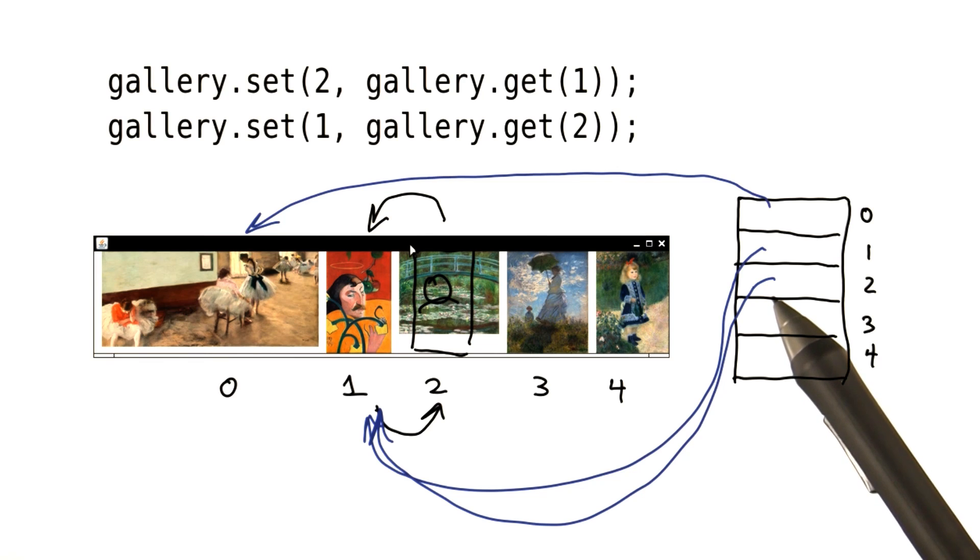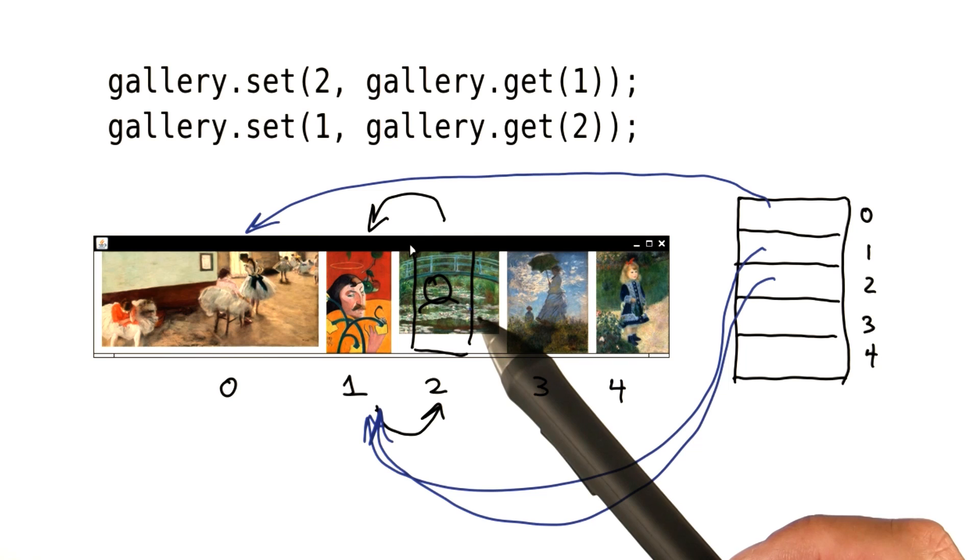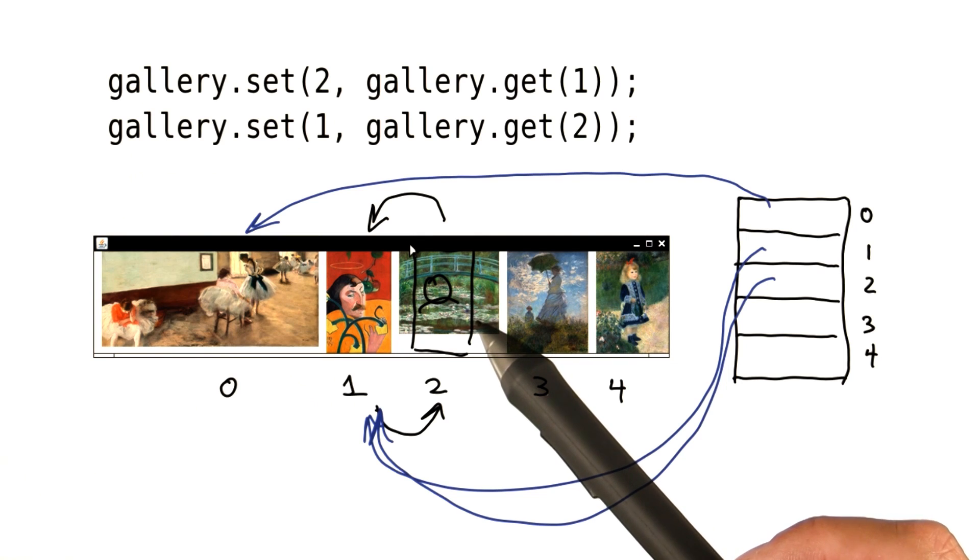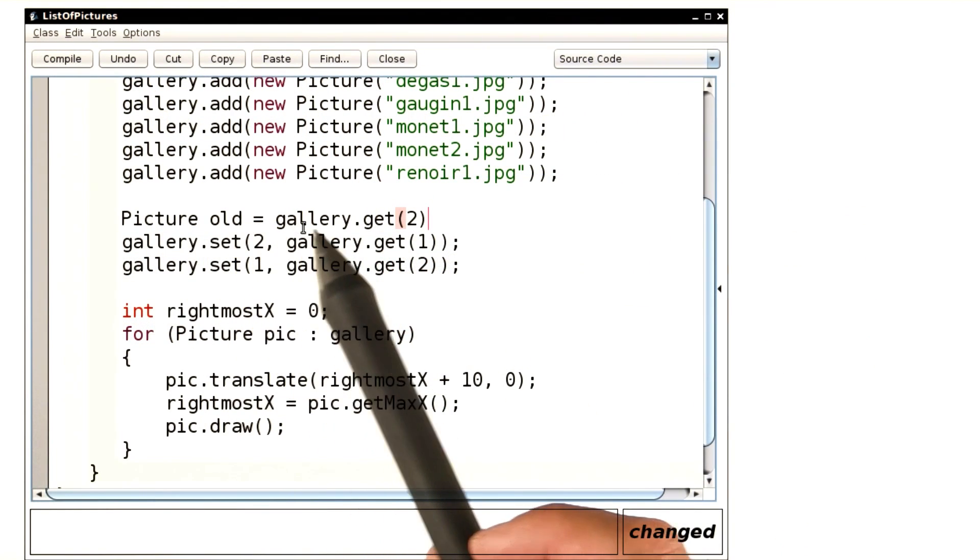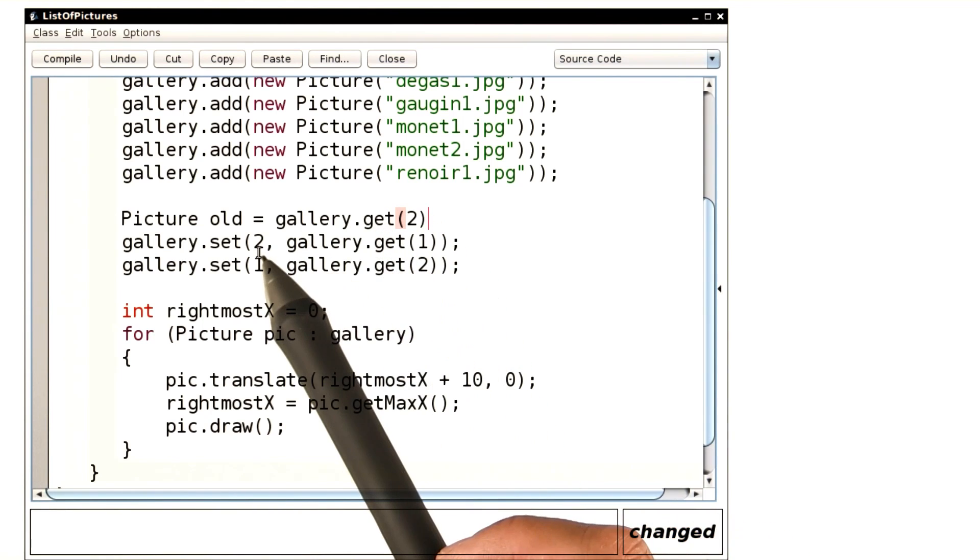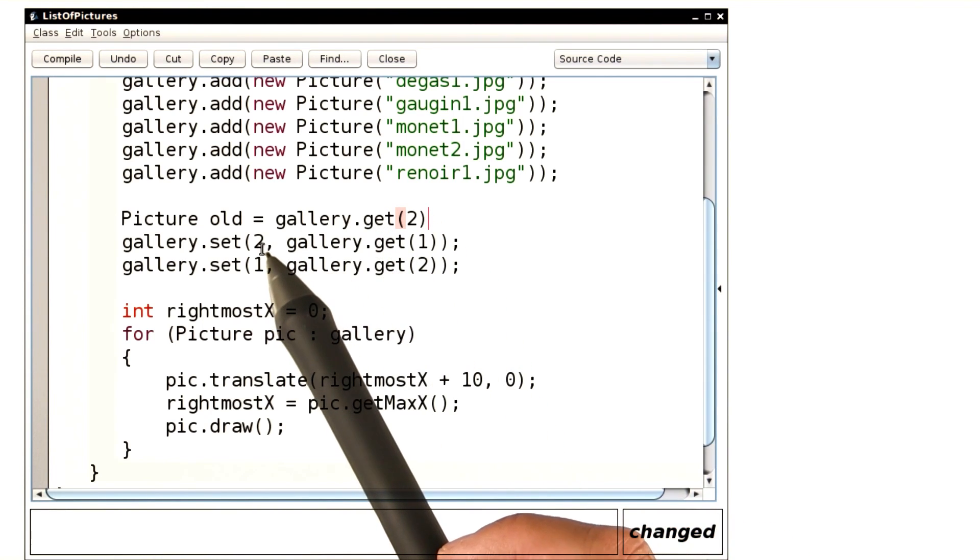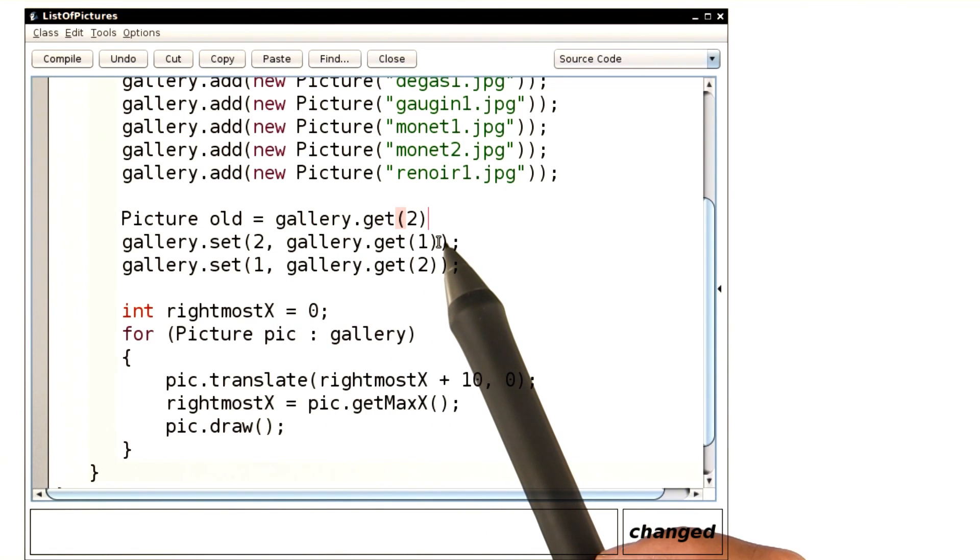So what we need to do is, instead of wiping out the picture here at position two, we need to save it. Let's do that. Here we're saving the old value at slot two. Then we can set slot two to what we want.